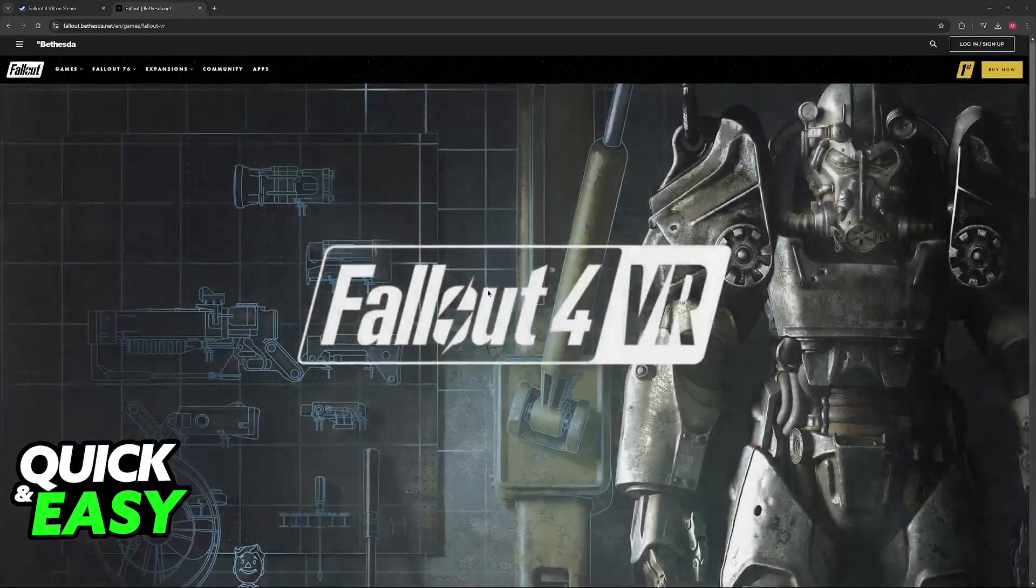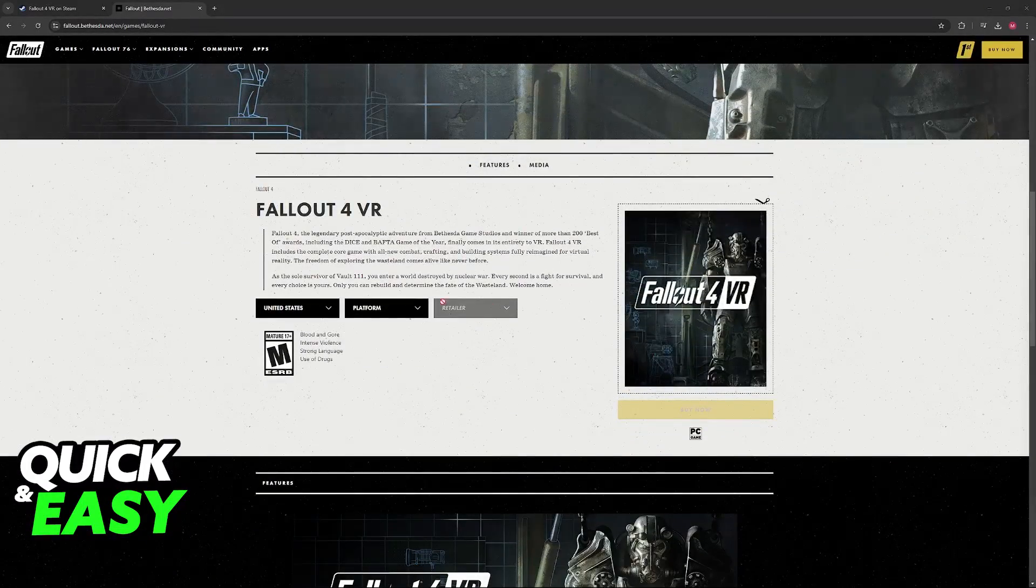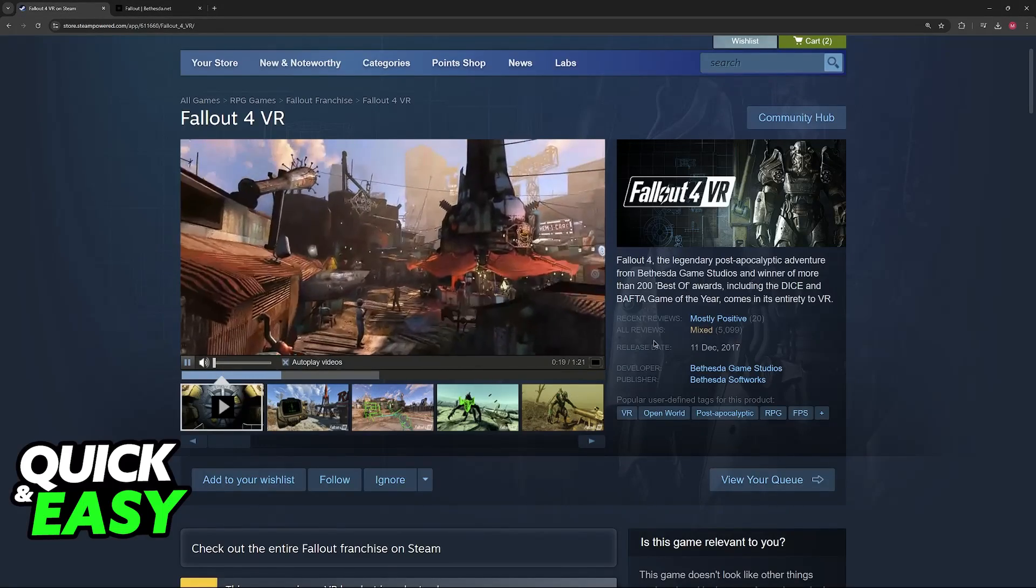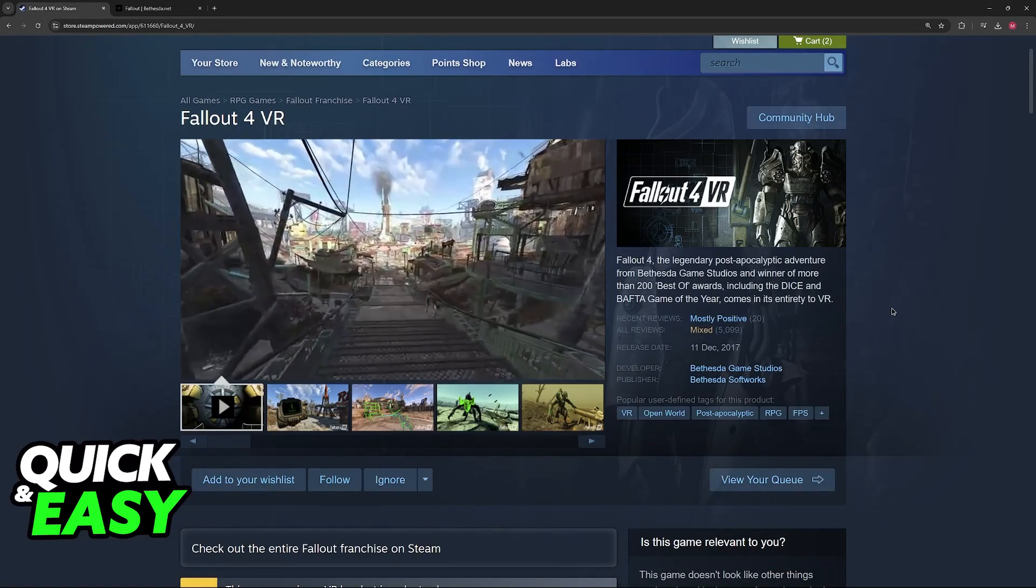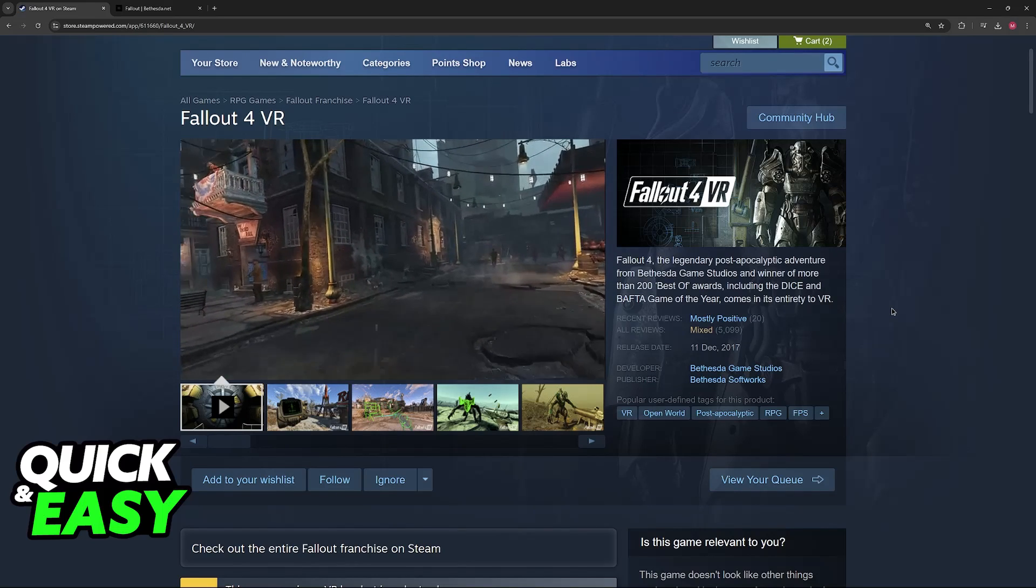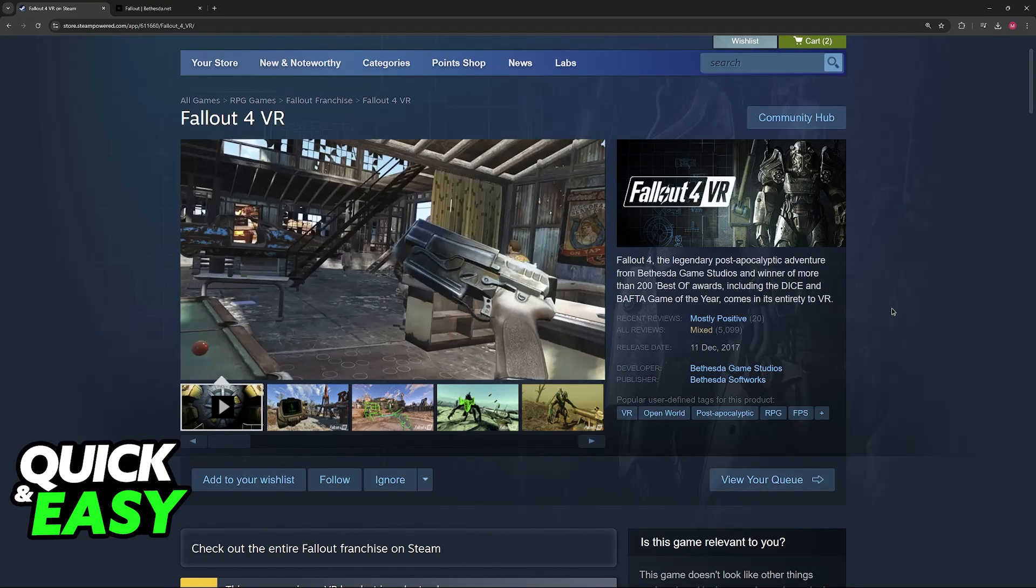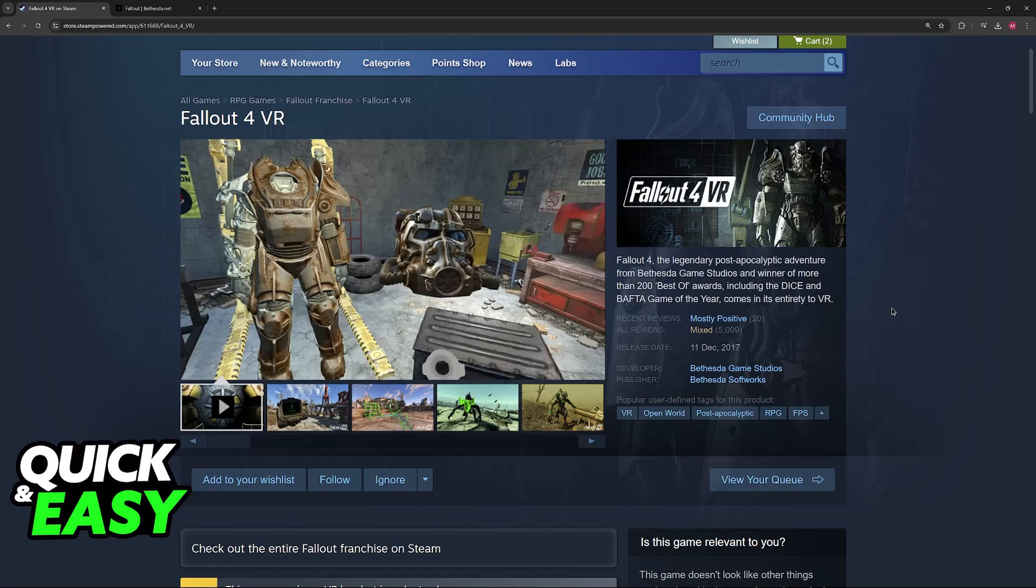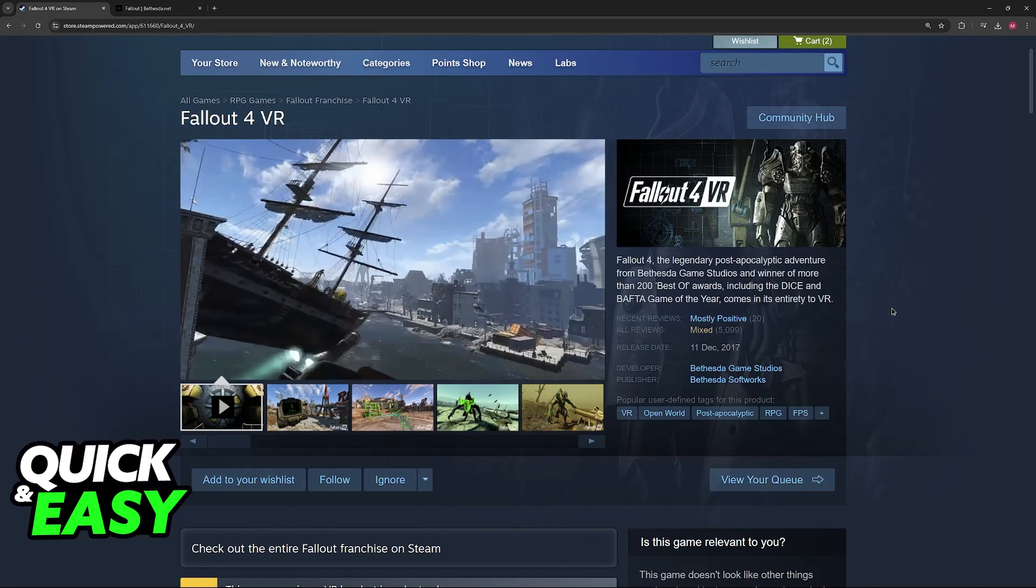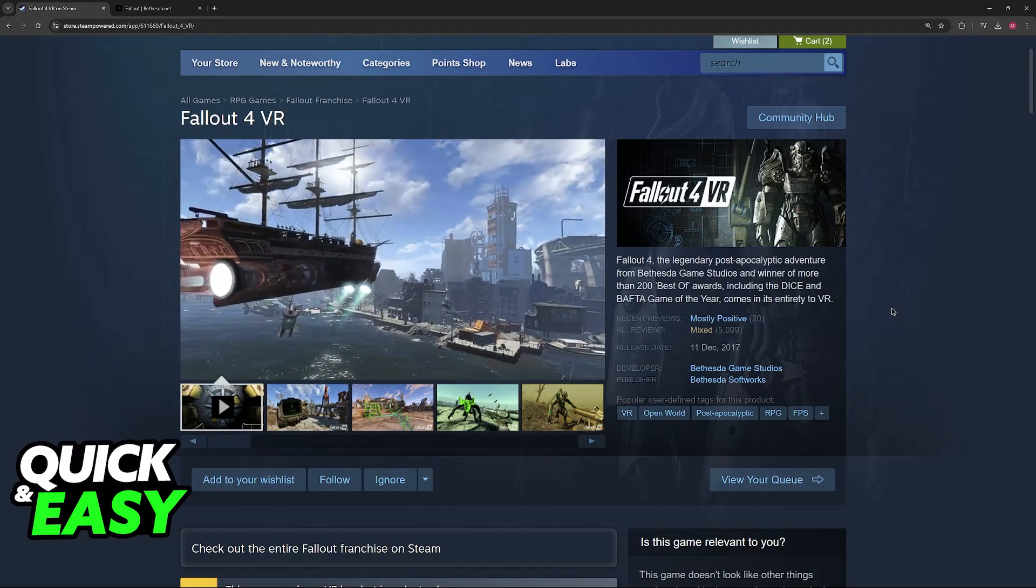If you visit any store page for Fallout 4 VR, what you will usually notice is that if you browse through the list of supported headsets, most of the time, the Oculus Quest 2 will not be recognized or listed. So you might wonder if it is even possible to play Fallout 4 VR with an Oculus Quest 2 headset, and it actually is.